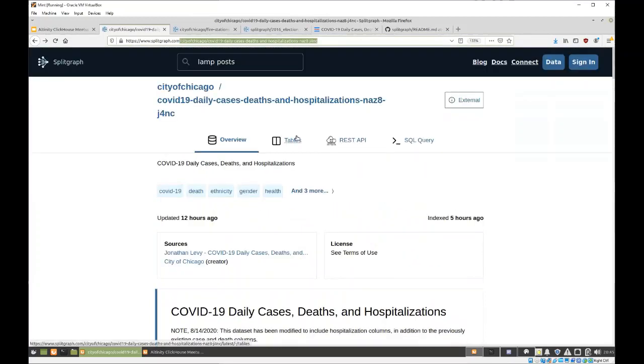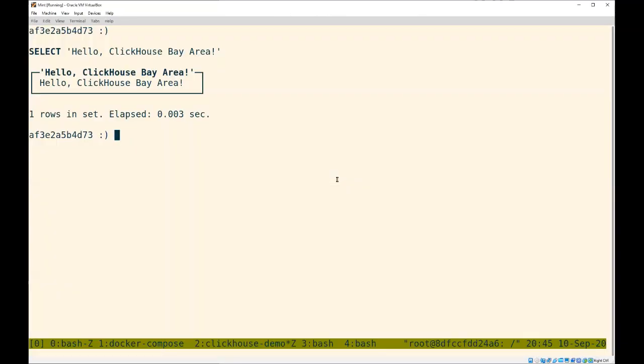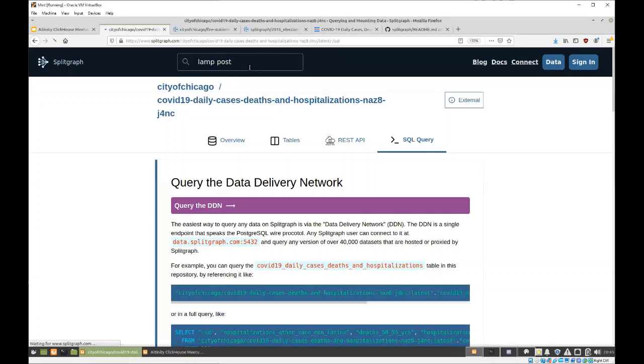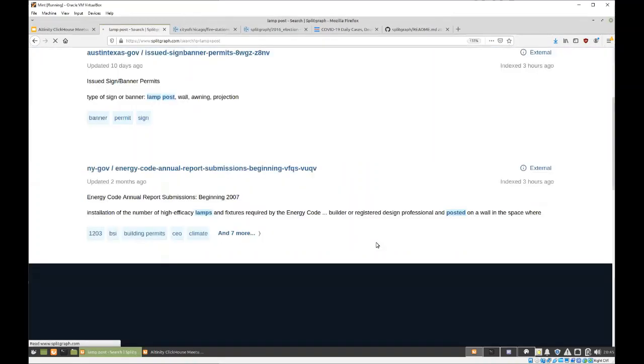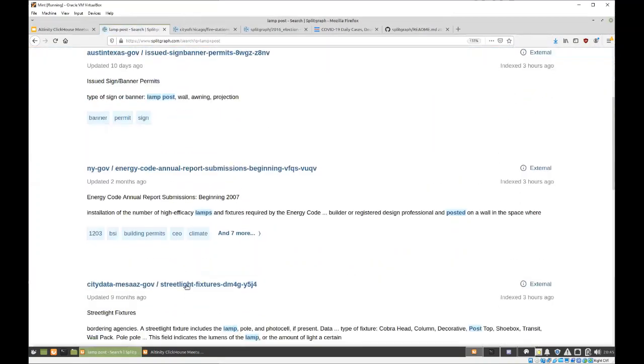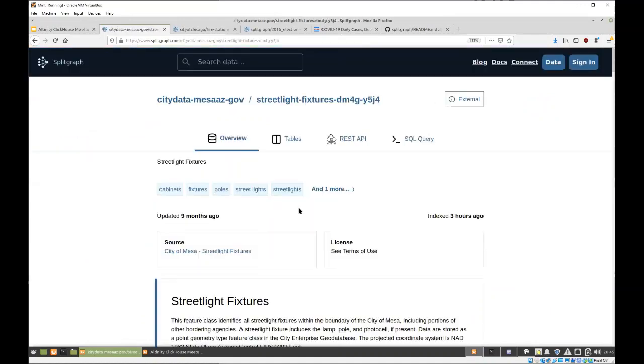So, this is the data set. We have about 40,000 of them. And any one of them, you can reference via SQL over this endpoint over there. Not only that, this is my favorite data set by far. The city of Mesa, Arizona, has a list of light fixtures, which we can use, which we can query as well. So, and I'll use that as a good example of another capability.